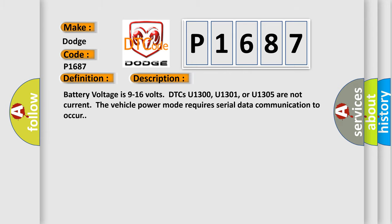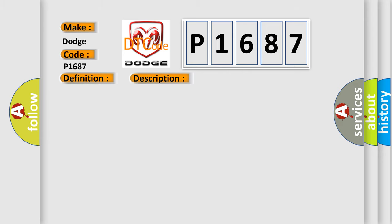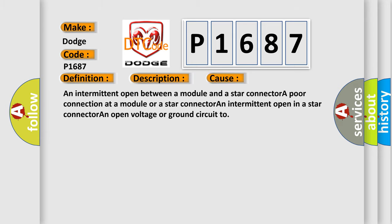This diagnostic error occurs most often in these cases: an intermittent open between a module and a star connector, a poor connection at a module or a star connector, an intermittent open in a star connector, or an open voltage or ground circuit too.